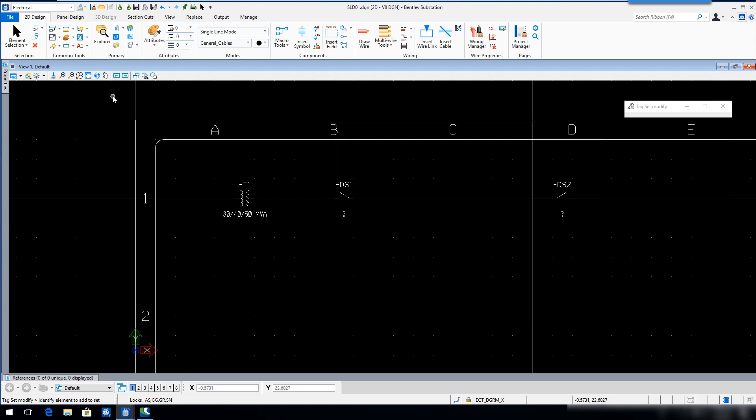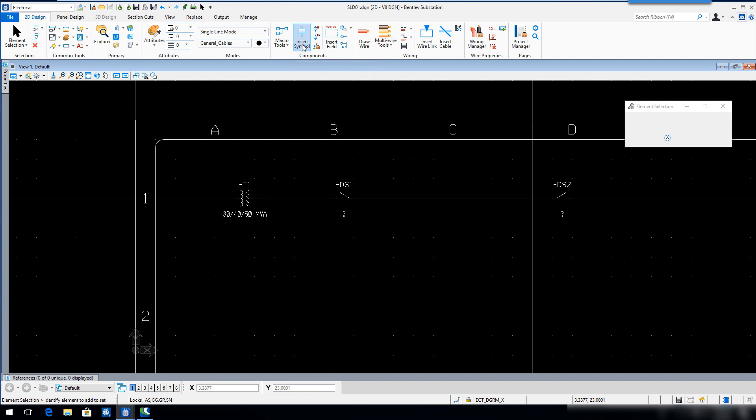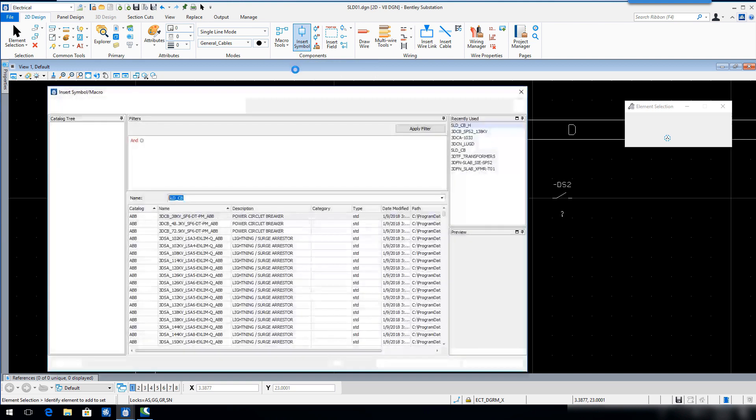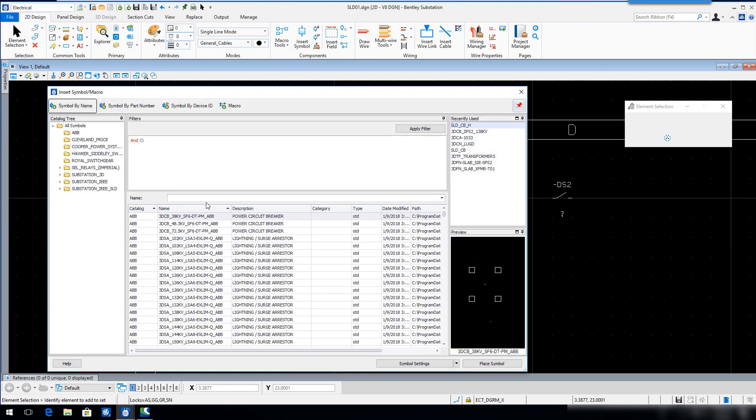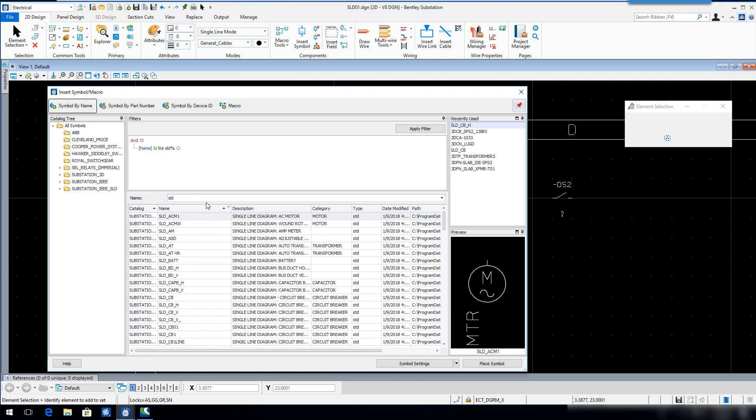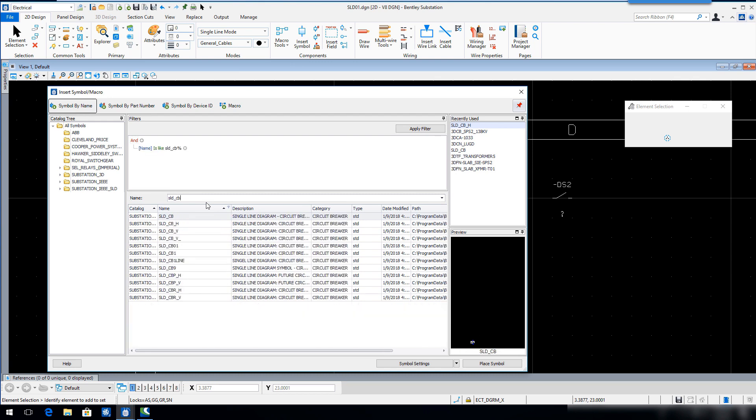Select Insert Symbol. Key in SLD underscore CB. Notice how the list is filtered as you type. Select or single click SLD underscore CB underscore H in the list. A preview of the symbol will appear in the preview window in the lower right corner of the dialog.